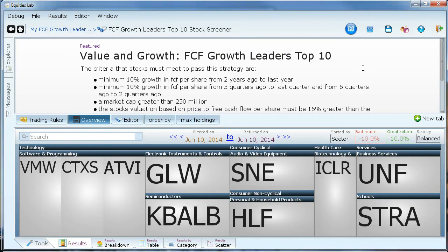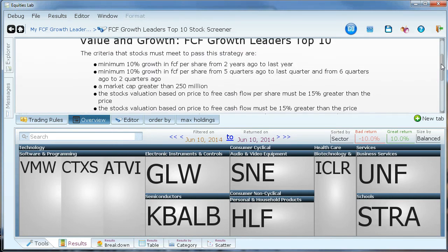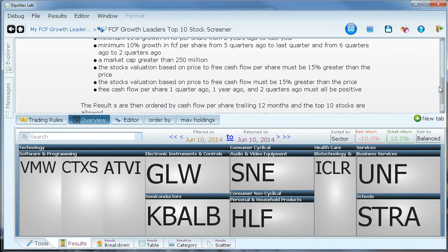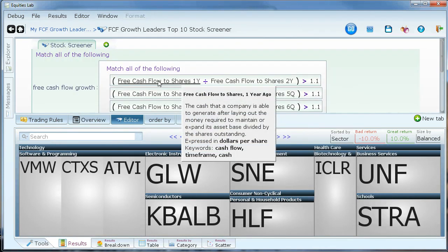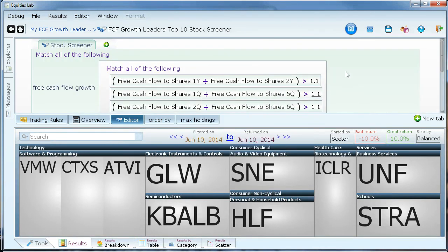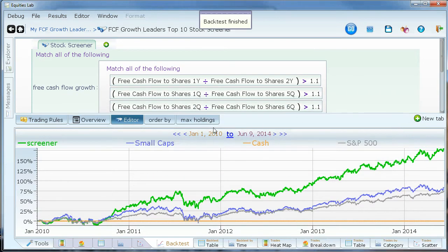Take our free cash flow growth leader strategy. This is comprised of purely fundamental criteria that looks to find growth stocks with value. It has been validated in our fast and accurate backtest to have an annualized return of 29% since 2003, versus 9% from the S&P 500.